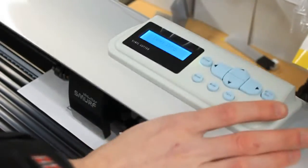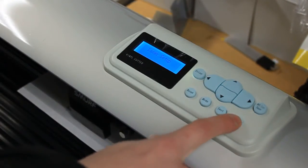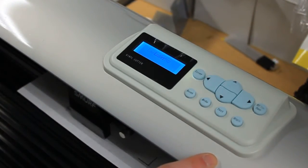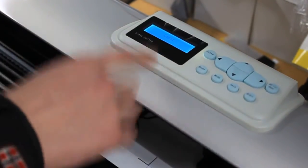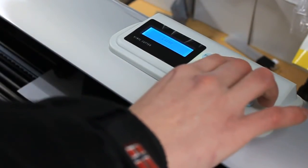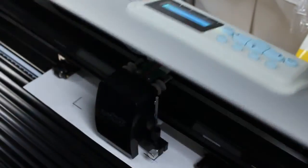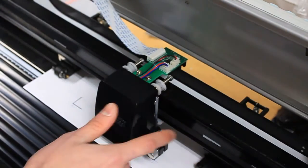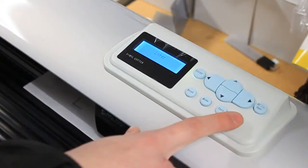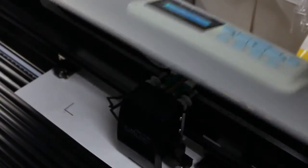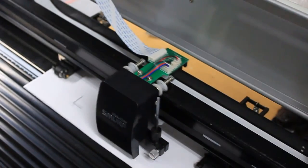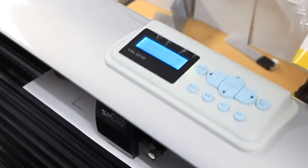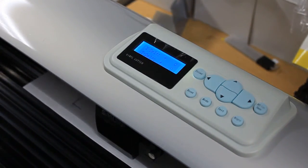Now press origin, that should register the laser offset. Move the cartridge again to this point right here, press origin, as you can see it's counted. And this is how you fix offset on the smurf.